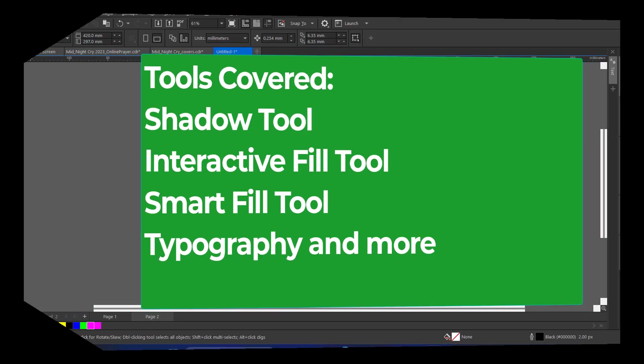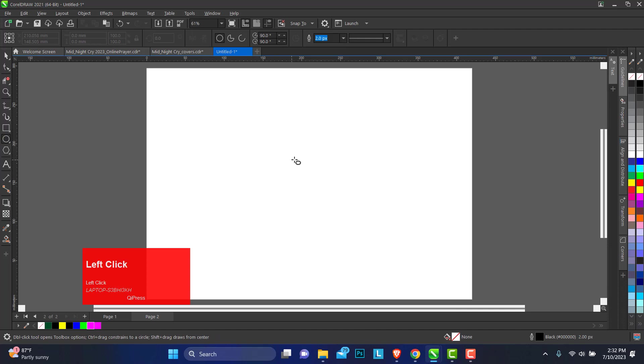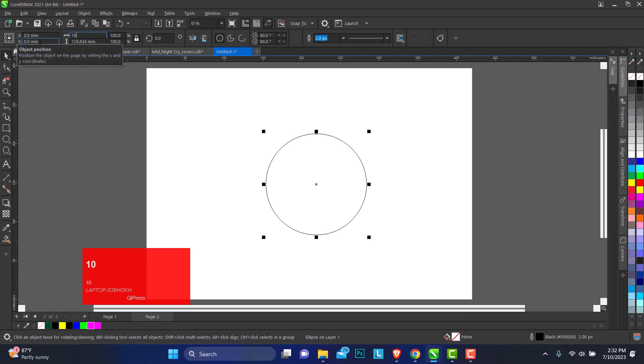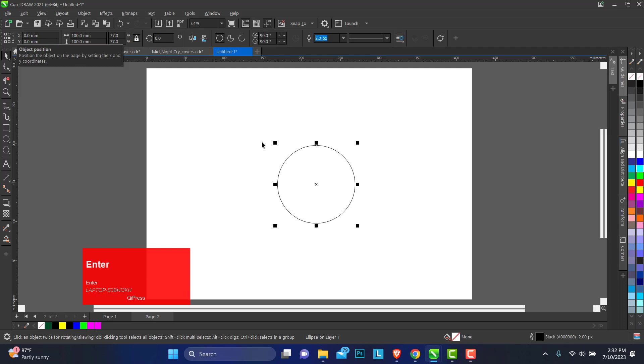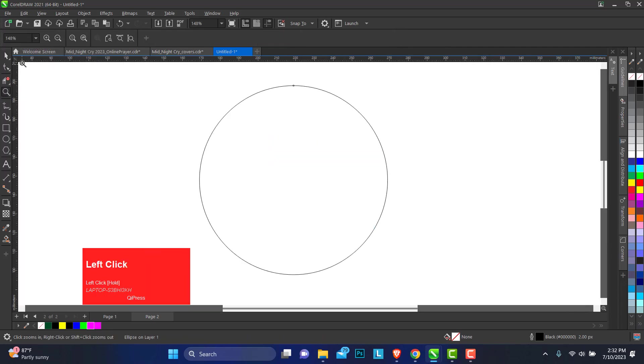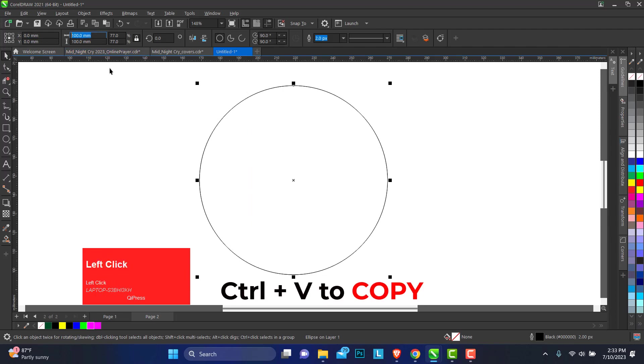So we start out with the ellipse tool. Hold down your control key, click and drag to make a perfect circle. We'll be working with 100 by 100 millimeters for this. And now to duplicate this, you can copy and paste to get a second circle.